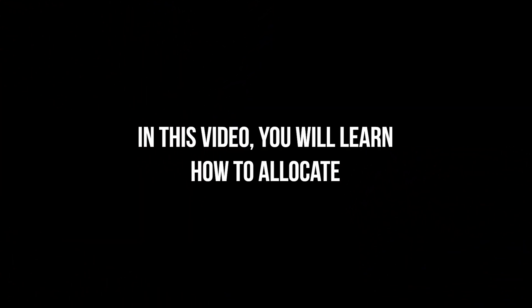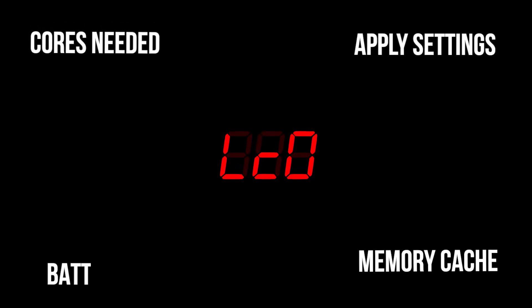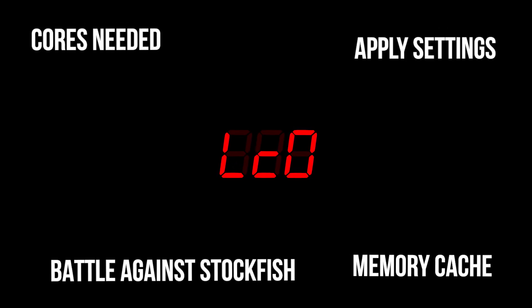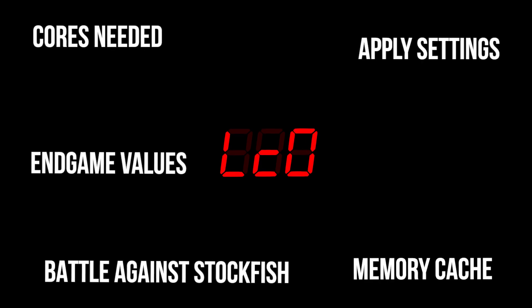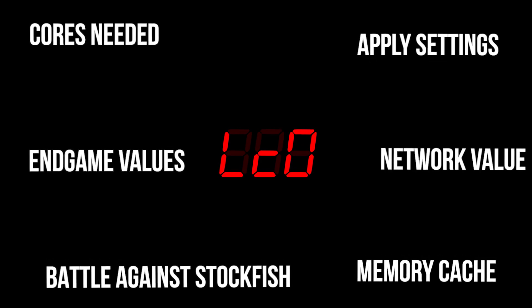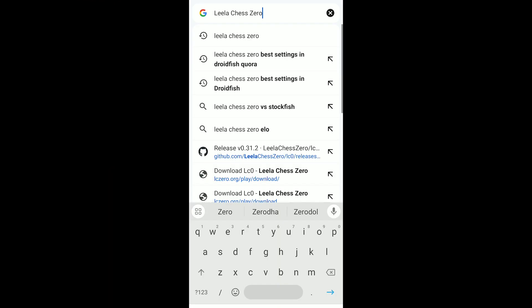After this video, you will only use the Leela Chess Zero chess engine. In this video, you will learn how many cores to allocate to Leela Chess Zero, how to apply the settings, how much memory cache to give, how it battles against Stockfish, endgame values, network values, and the best settings. But first, let's see how to download it.